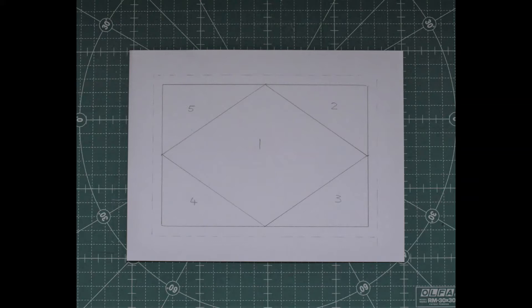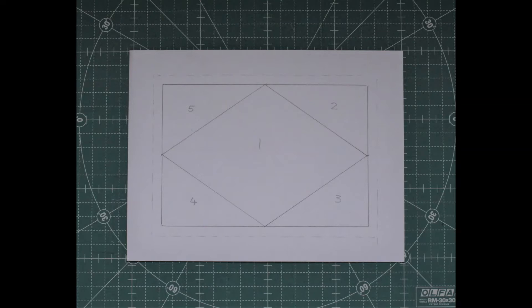The first thing you need to do is check that the pattern you have chosen can be foundation pieced. What does that mean? With foundation piecing, each seam has to be a straight line and each piece needs to be sewn to the next in a logical order.